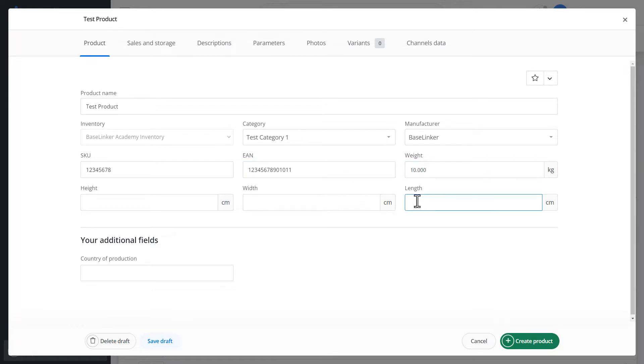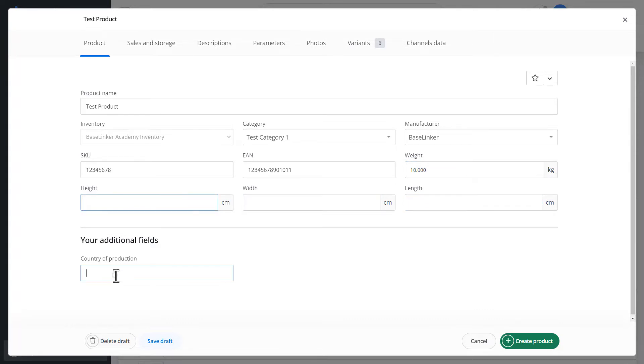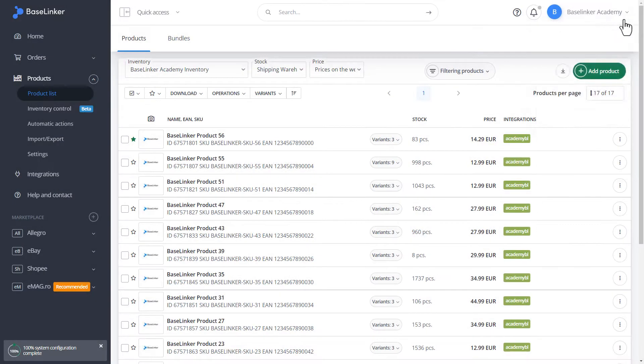In addition, we can specify the height, width, and length, which is useful for various packaging processes. During filling, the system automatically saves the draft. This is confirmed in the lower right corner.